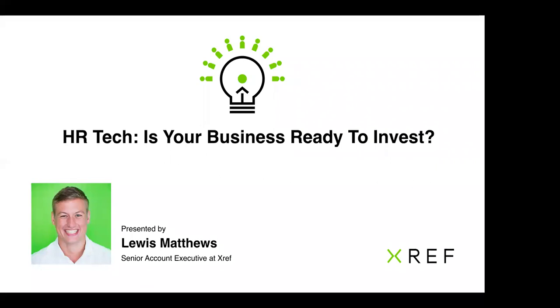My name is Lewis and I'm a Senior Account Executive here at XREF and today we will be covering the six steps to HR tech investment success.